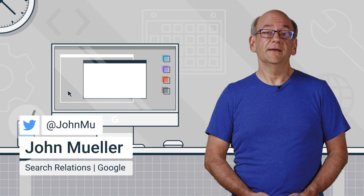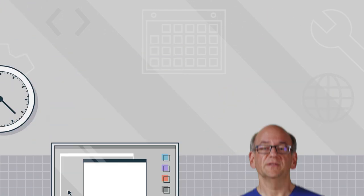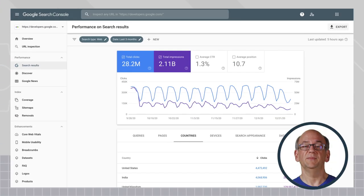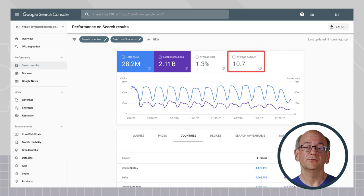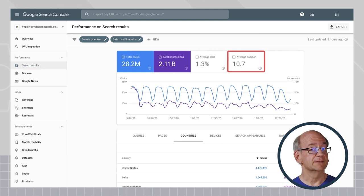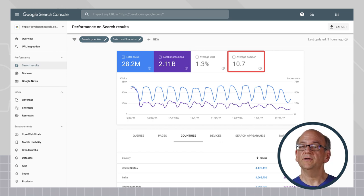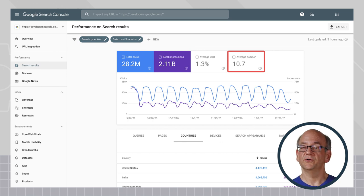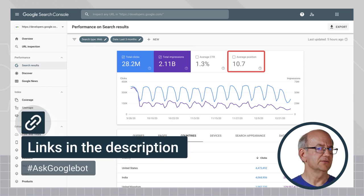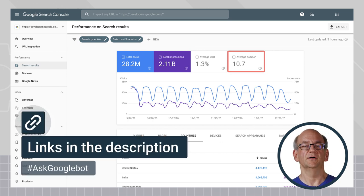The data in the Search Console Search Performance Report is based on actual search results that were shown to users. It's not a theoretical number, but rather based on actual results. We have a Help Center page with more information about these metrics if you're curious about the details — I'll link to it in the description below.